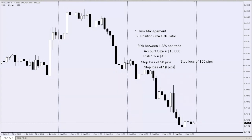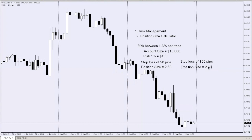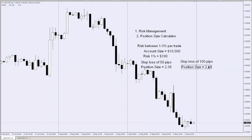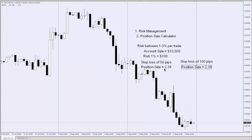In this case, your position size is 2.38 lots. Then if you put 100 pips, you get 1.19. So you can see it's very simple to know exactly what position size you should be trading per trade.